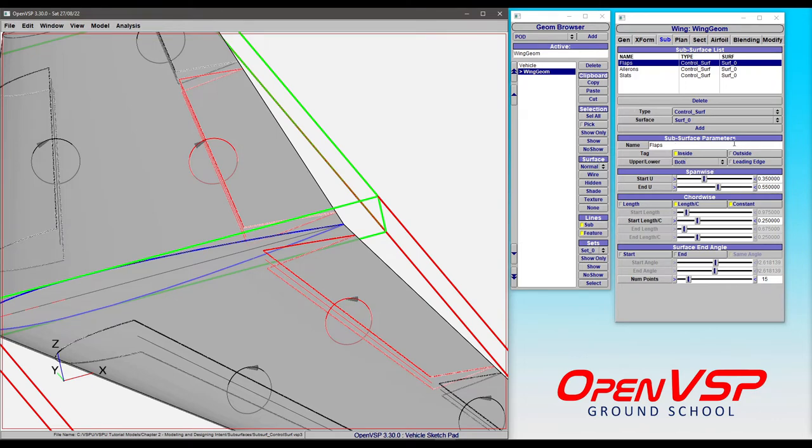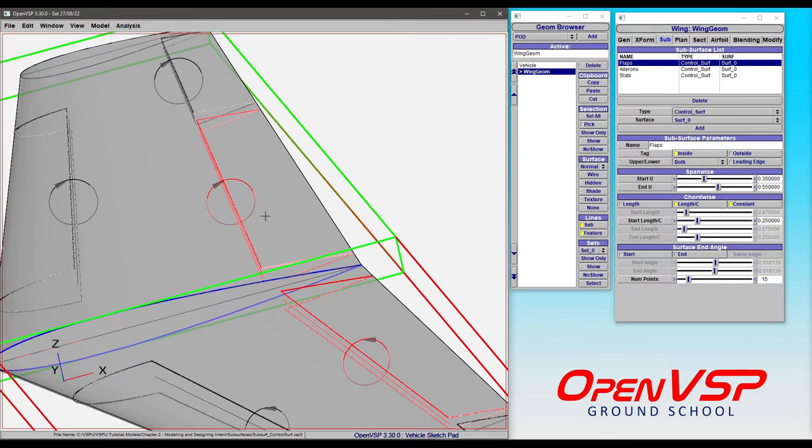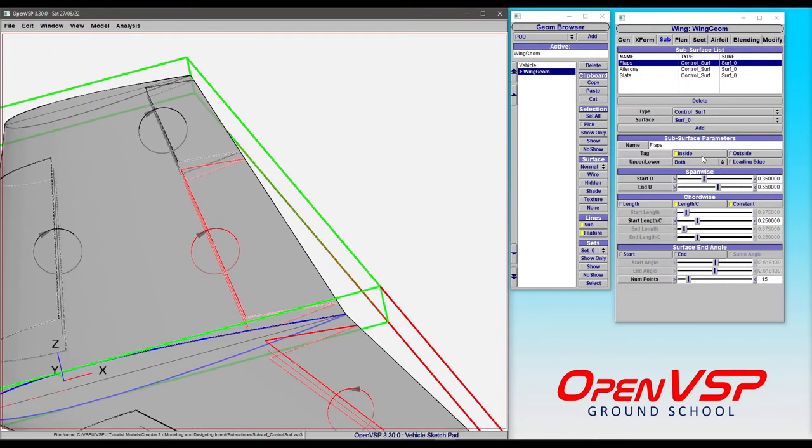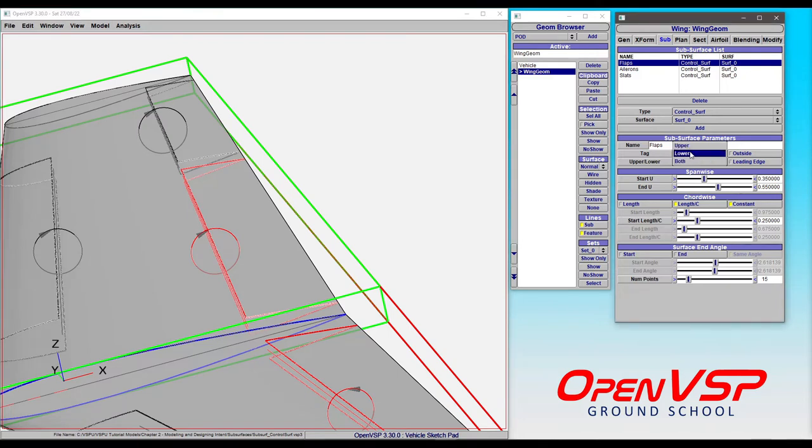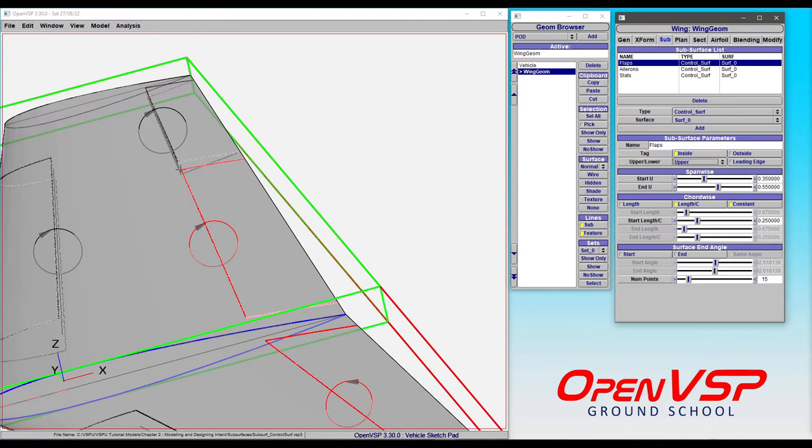With the parameters themselves, you can tag inside or outside these just like you can with an ellipse or rectangle component. But you can also set things to only the upper surface. Notice that the axis of rotation jumped up here and we're only tagged on the upper surface of the wing.